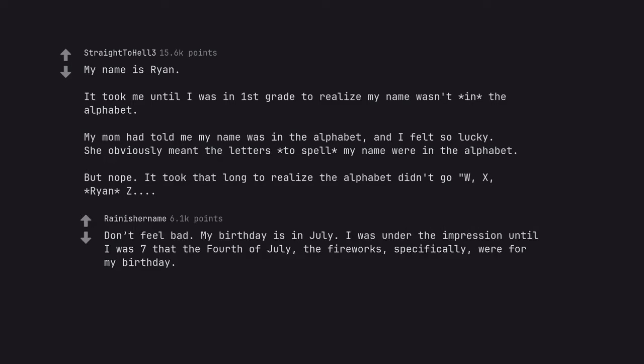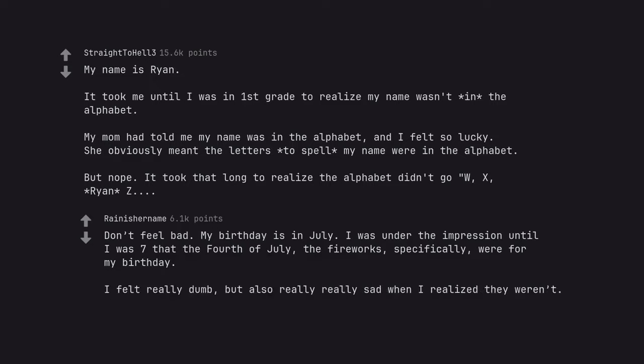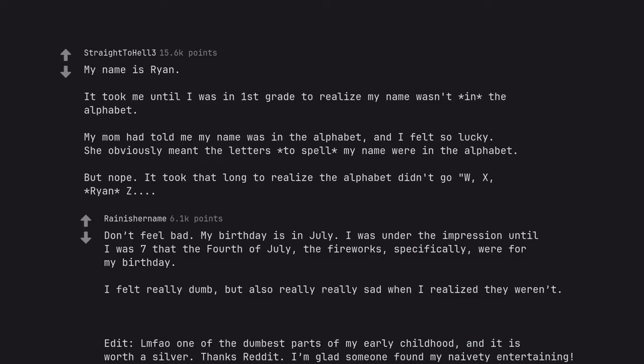Don't feel bad. My birthday isn't July. I was under the impression until I was 7 that the 4th of July, the fireworks, specifically, were for my birthday. I felt really dumb, but also really really sad when I realized they weren't. Edit, um feo one of the dumbest parts of my early childhood, and it is worth a silver. Thanks reddit. I'm glad someone found my naivety entertaining.